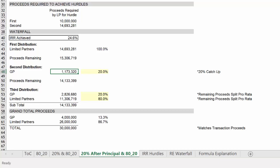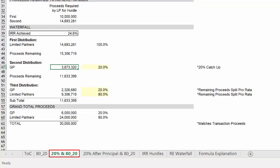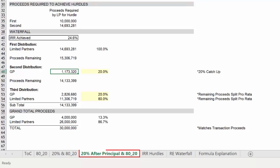And as we stated in our whiteboard example, what this does is drastically reduce the value of the second distribution. Here we see that the catch up on the previous tab worked out to approximately $3.7 million. And now in this new example, it's only roughly $1.2 million.